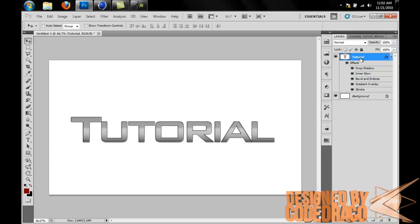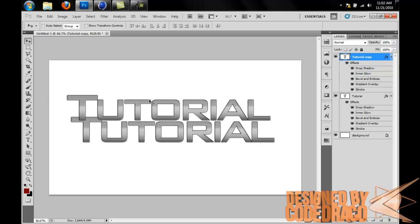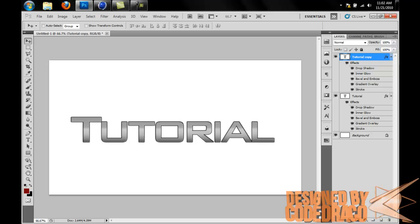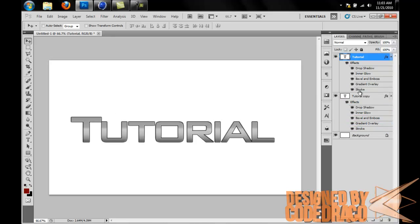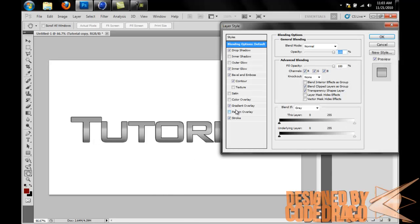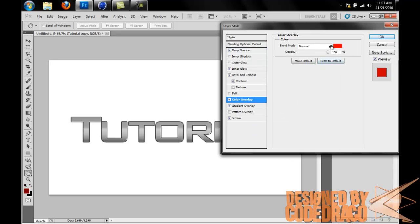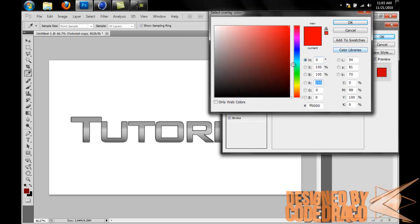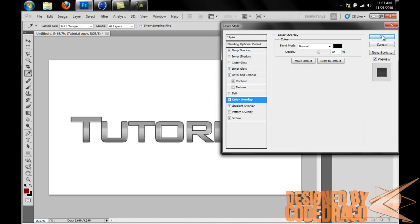All right, so now we have this right here, just simple text. Now let me show you how to make this 3D. Press Ctrl+J to copy the layer and you see now I have a perfect copy. Then drag it under the original. What I do is I give it a color overlay of black and I lower the opacity a little just to make it seem darker.